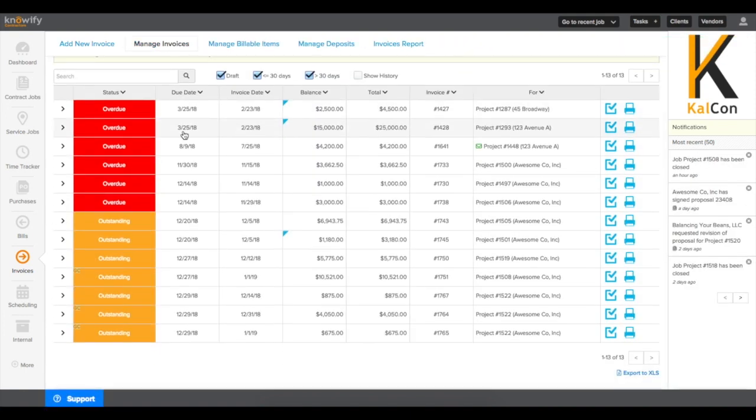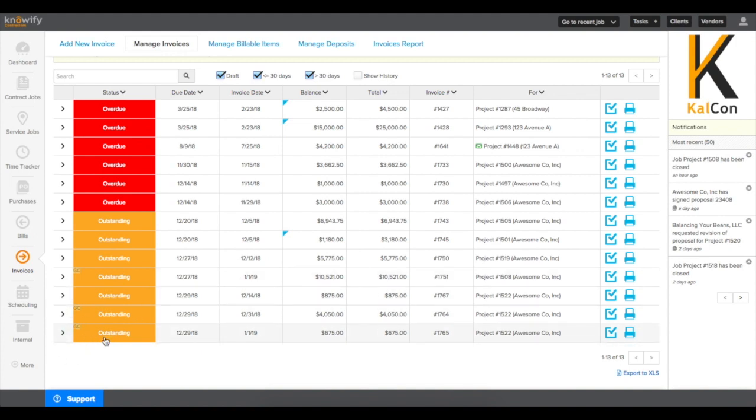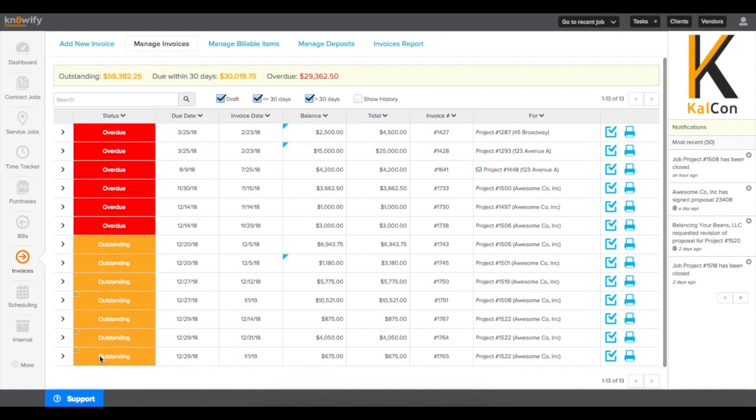Also, in our Manage Invoices section, we'll be able to see which invoices have come out in an AIA style with the GC label to the left.